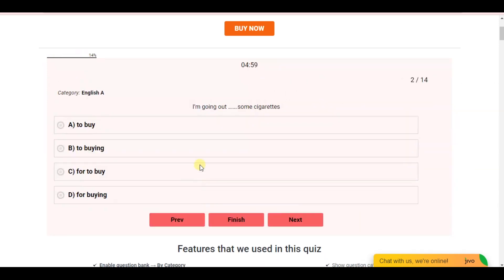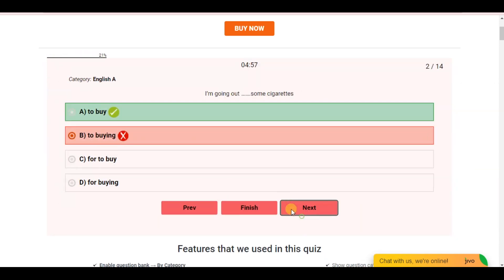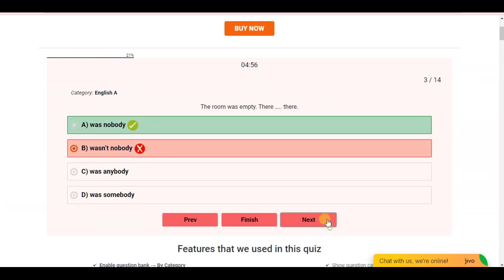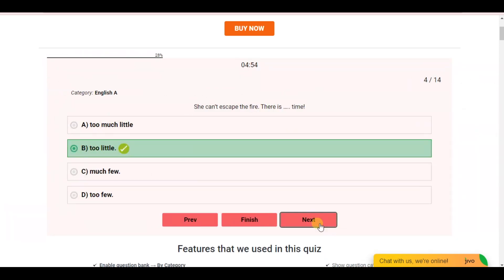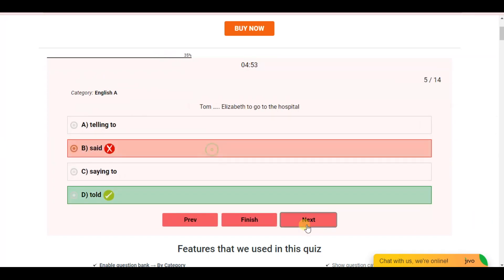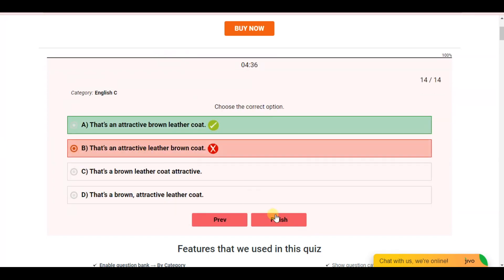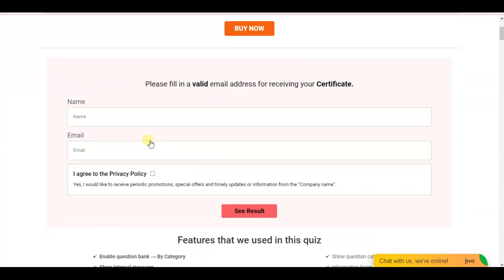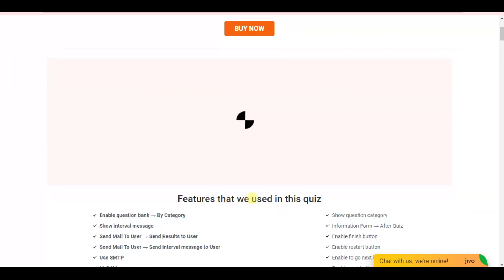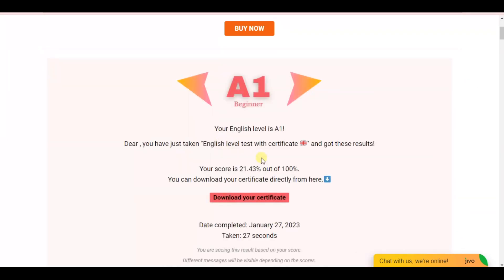Do you want to download and send certificates to users after the quiz completion? If yes, then please watch this video and follow these easy steps.